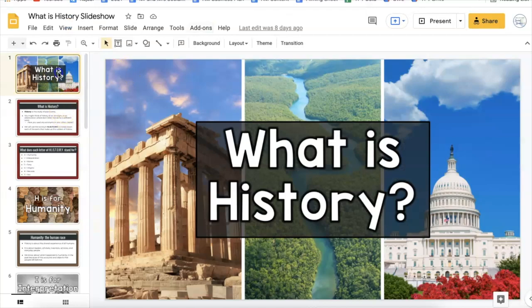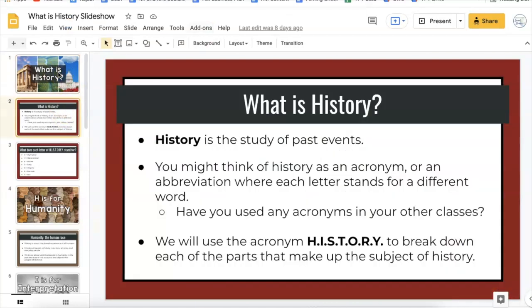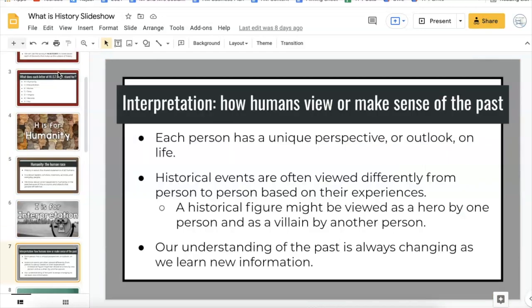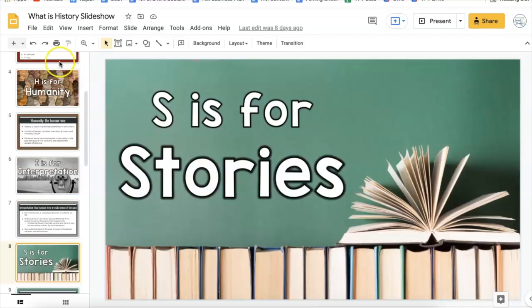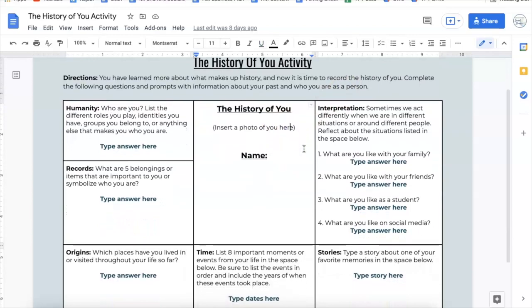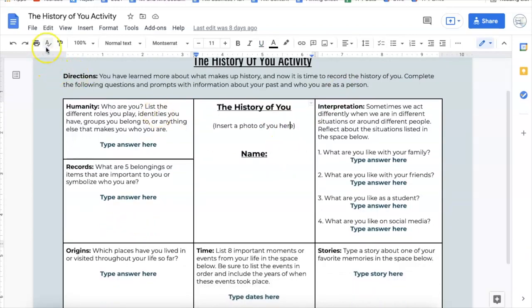If you're a history teacher, you might also like our What is History resource. It explains history broken down into an acronym — HISTORY standing for Humanity, Interpretation, Stories, Time, Origins, Records, and You. There's an activity connected to the 'You' part called the History of You, where students reflect about these components of history as they pertain to their own story and life. It's a way to help students understand history while also showcasing some of that within themselves — a pretty cool option for history or social studies teachers.